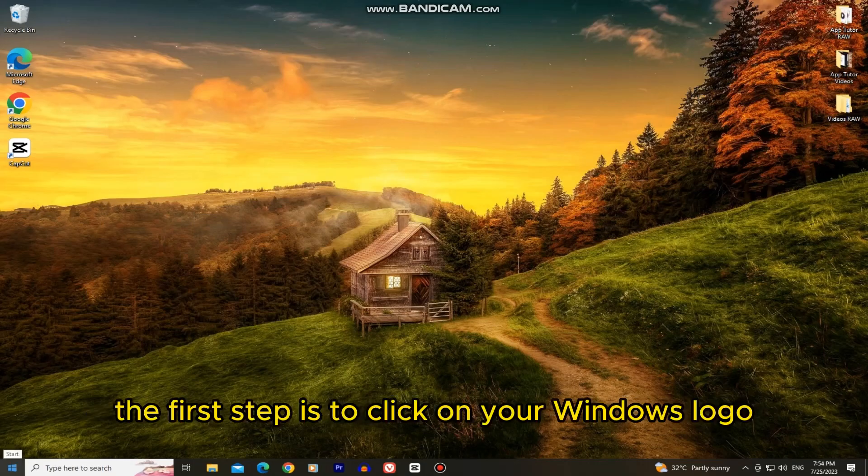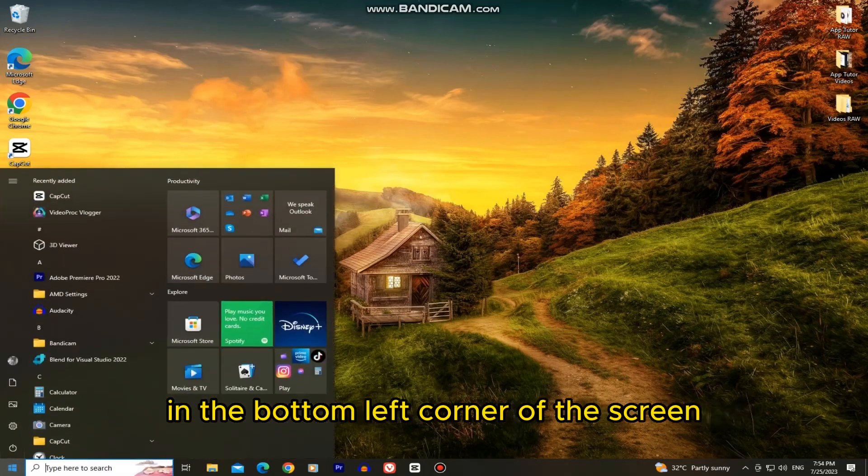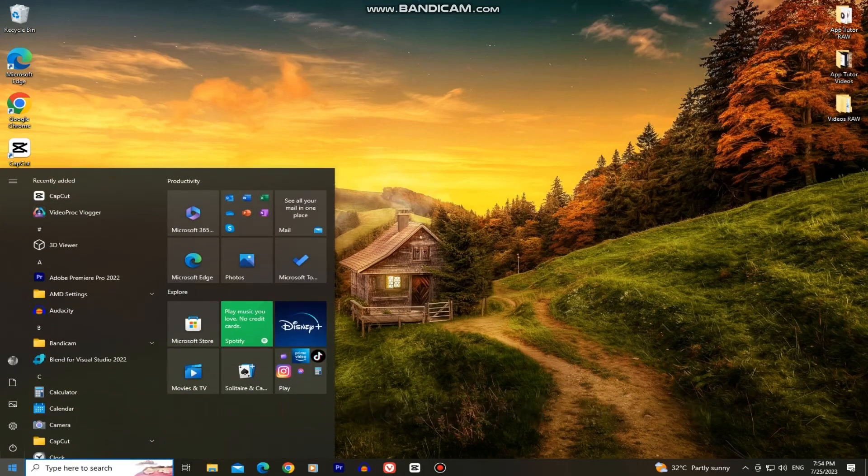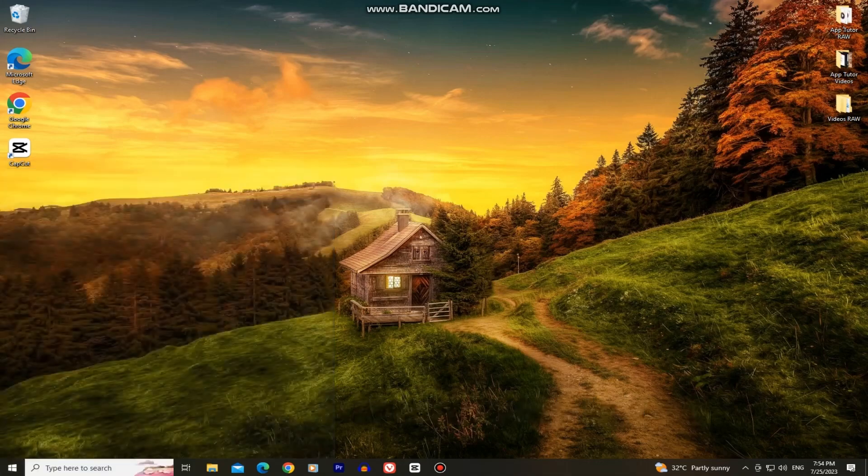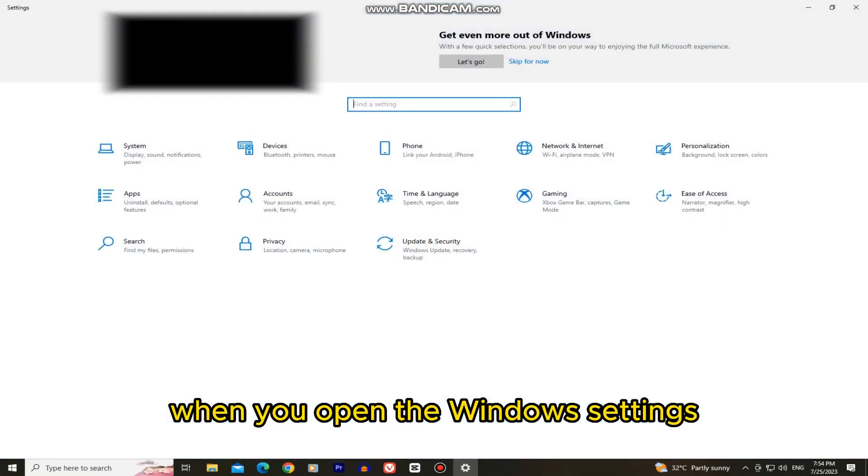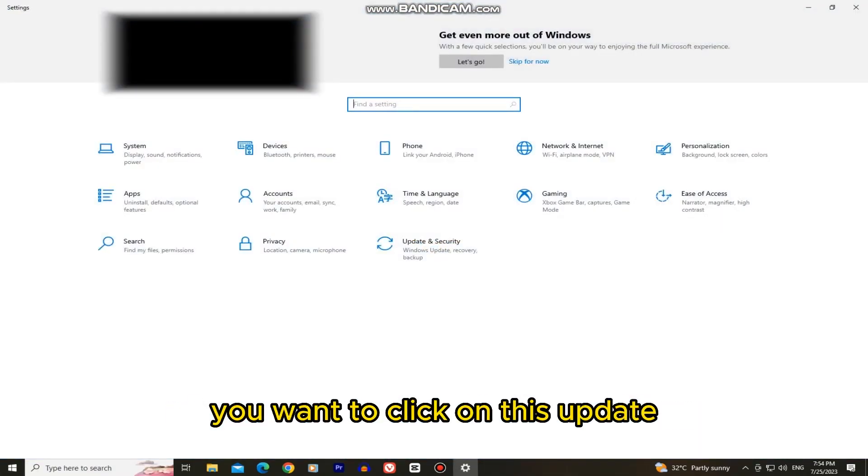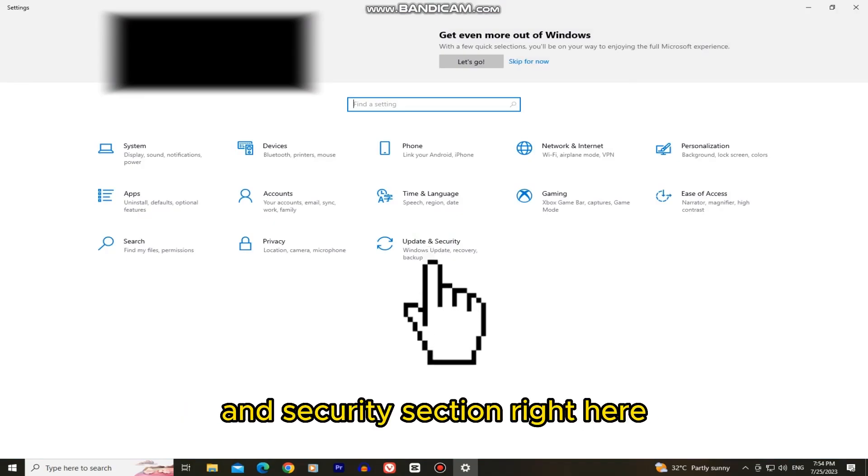The first step is to click on your Windows logo in the bottom left corner of the screen and then find the settings icon and open it. When you open the Windows settings you want to click on this update and security section right here.